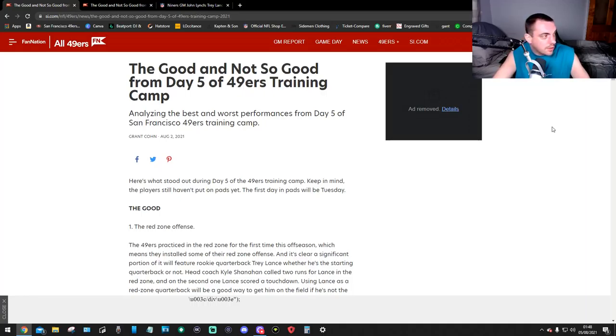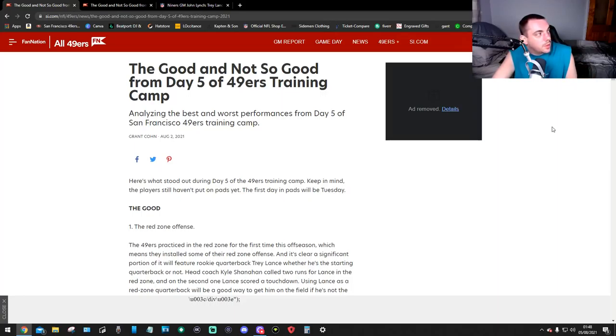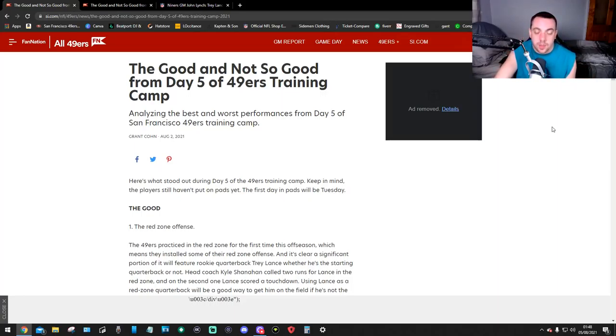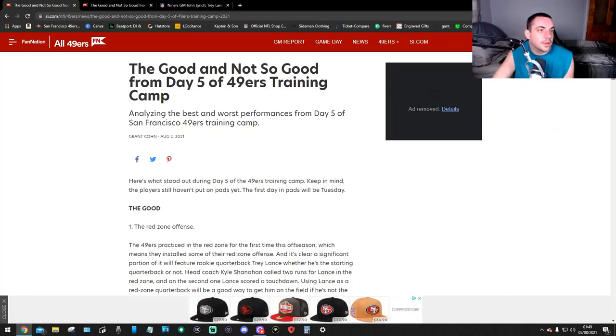This is analyzing the best and the worst performances from day 5 of the 49ers training camp. This is by Grant Cohn, who's on Sports Illustrated. This is on SI.com, sportsillustrated.com, forward slash NFL, forward slash 49ers. Grant Cohn, check him out on YouTube, he's got a YouTube channel. Keep an eye on this guy, he's amazing. So he was there at day 5. Here's what stood out from day 5 training camp. Keep in mind the players have not put on pads yet. The first day pads will be Tuesday.